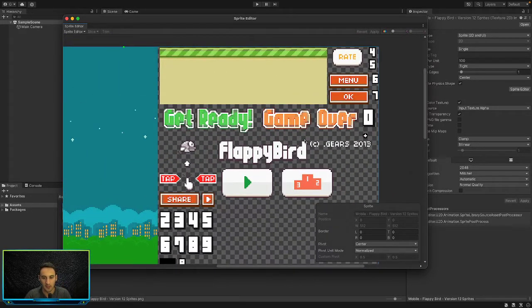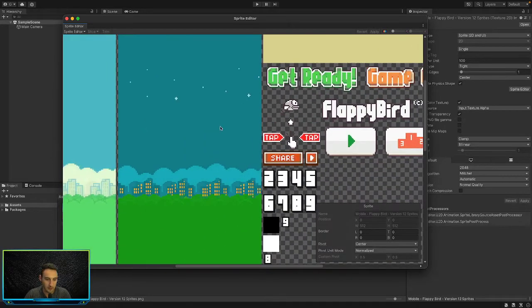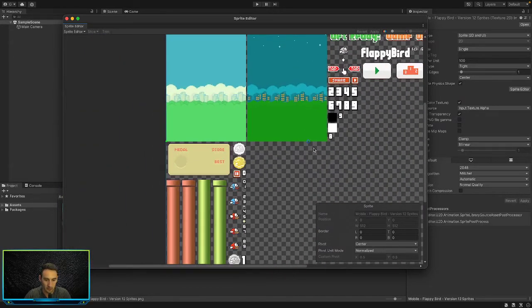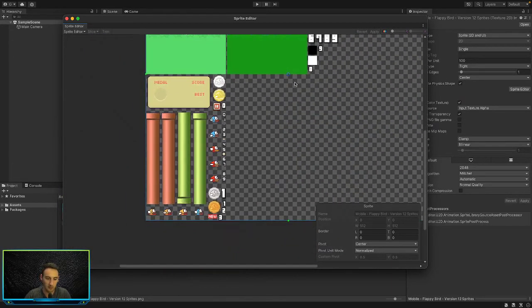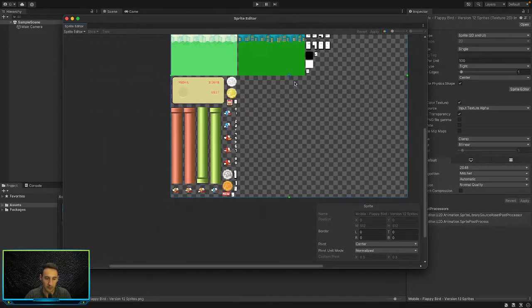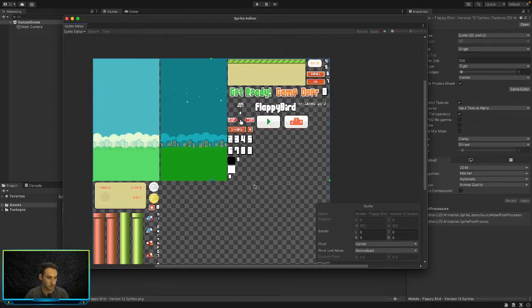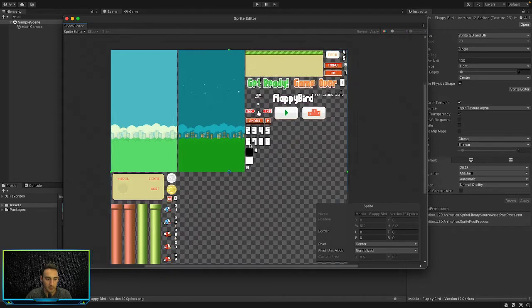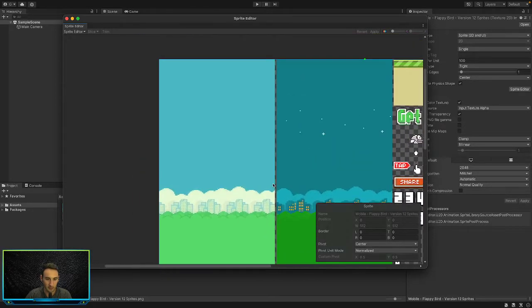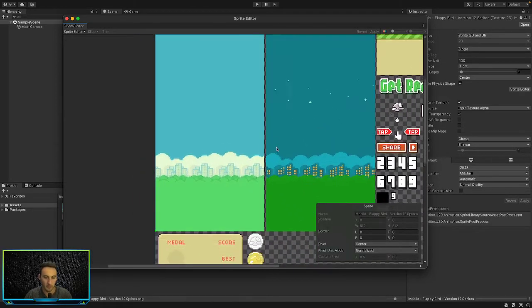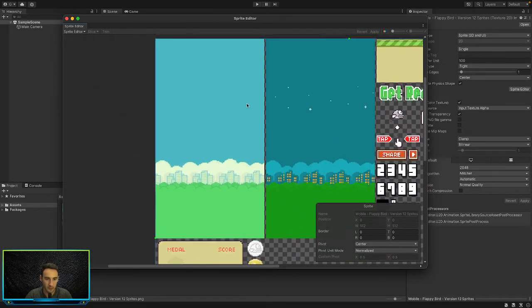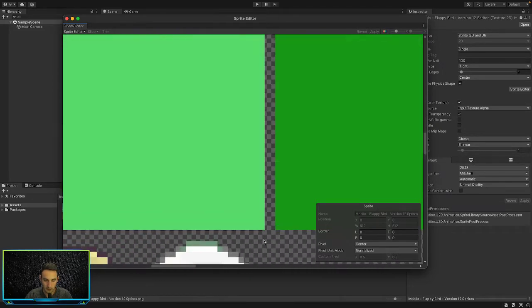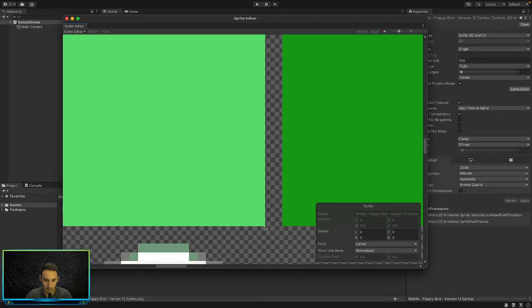So we are going to cut and slice some of these up. We're not going to do all of them because there's just too many and we don't really need to do all of them. Let's start by doing the background. So here we'll start with the day version.